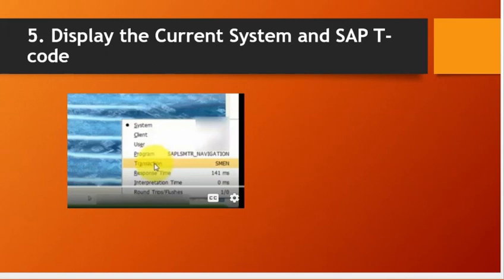Fifth trick: display the current system and SAP T-code. When you work with different systems and you want to know which system you are in and which transaction you are in, go to system, then transaction. This is the way to bring that up.